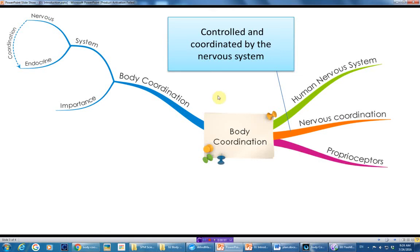Next, we will discuss proprioceptors. Proprioceptors are a group of nerves that are very sensitive to pressure, and they are used to balance our body. Imagine you are inside a room that is totally dark — no light at all, very quiet. You can't see anything, you can't hear any sounds, but you want to walk inside that room. The only thing you feel is the pressure on your feet.